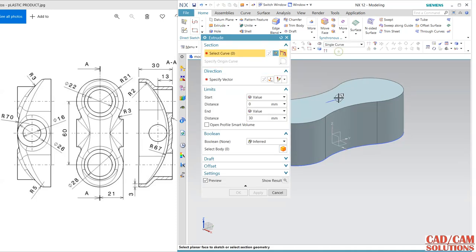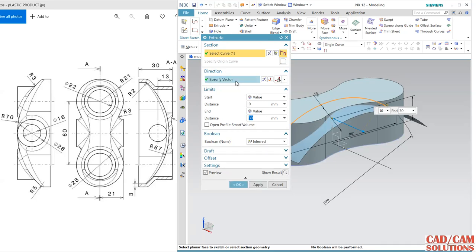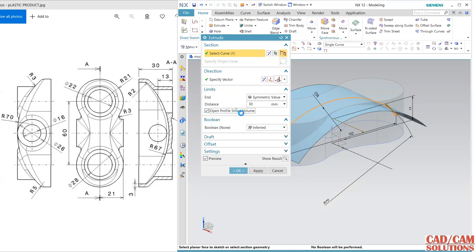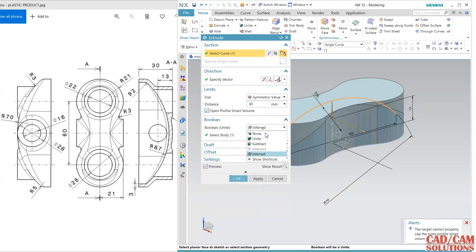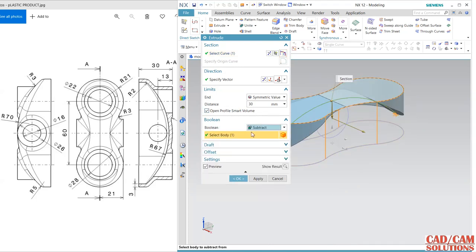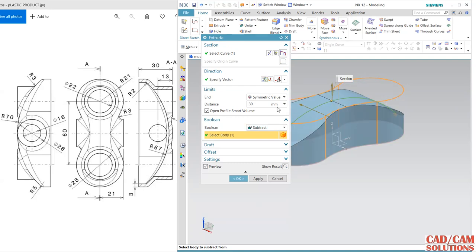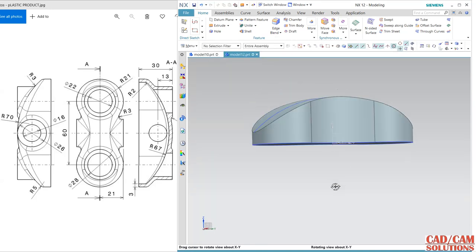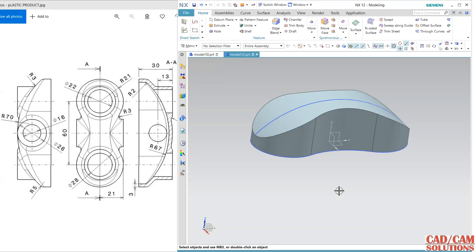Extrude this single curve — select the curve and extrude symmetrically on both sides. Use open profile subtract, reverse direction, and apply. This is the resulting shape.